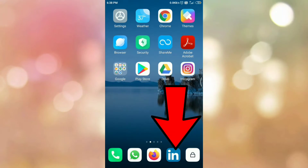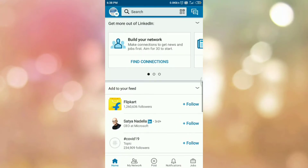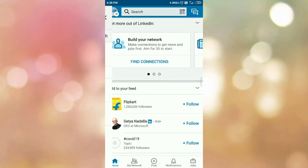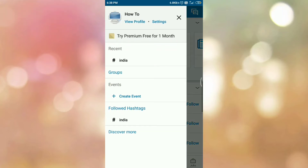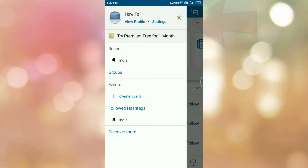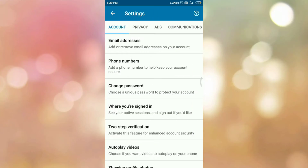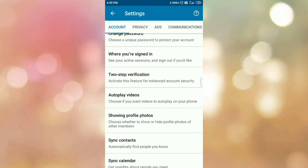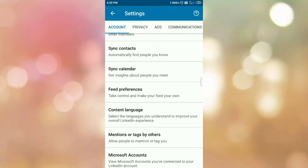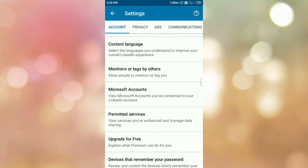First of all, open your LinkedIn app. Then tap on your profile icon. Then tap on settings menu. Now scroll down and search for app lock section.